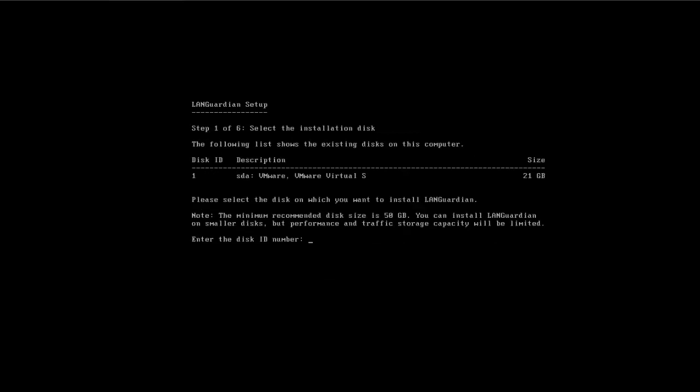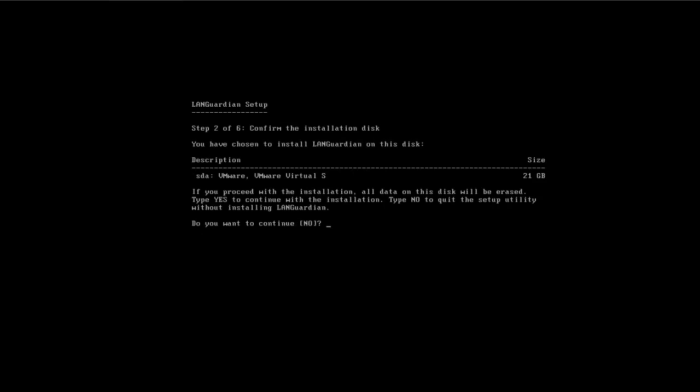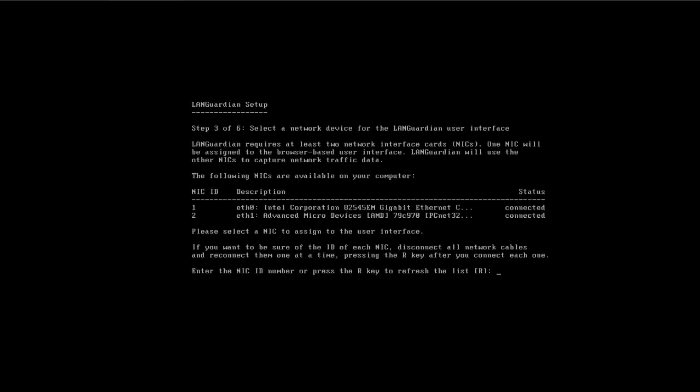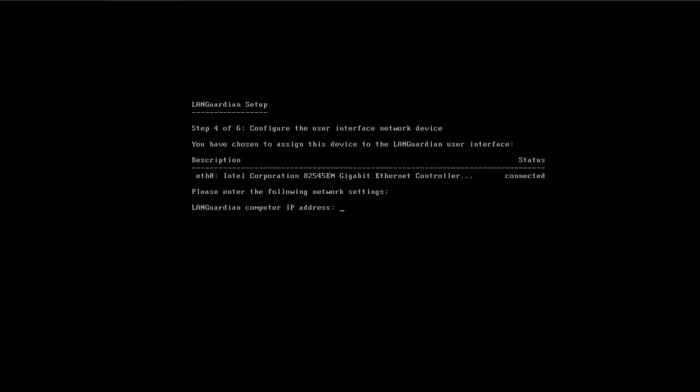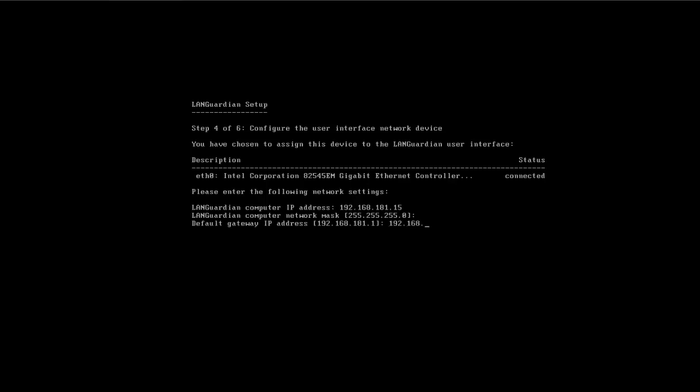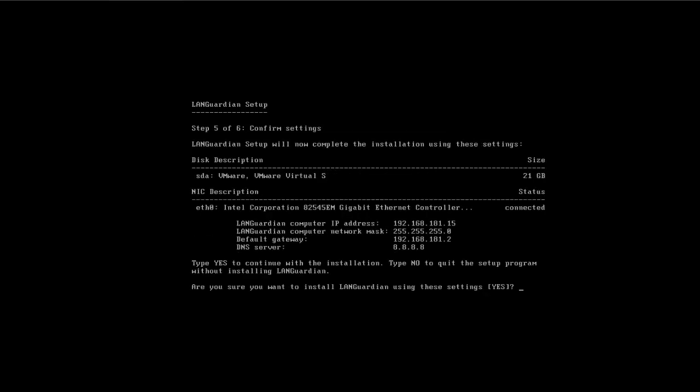Type in number one for the disk it found. Make sure you want to continue, type yes. It's found two network cards connected, so I'm going to pick number one for my management interface, and I'm going to connect number two to my SPAN or mirror port. We give it an IP address, mask, default gateway, and finally a DNS server.